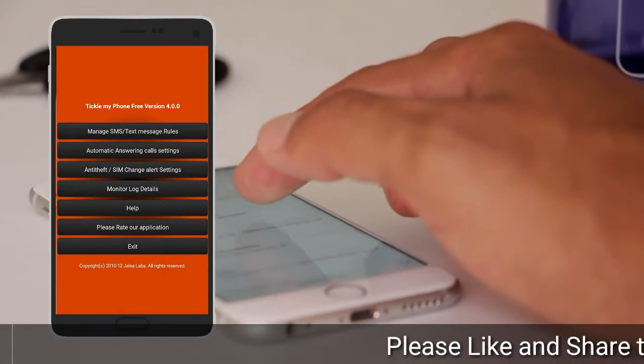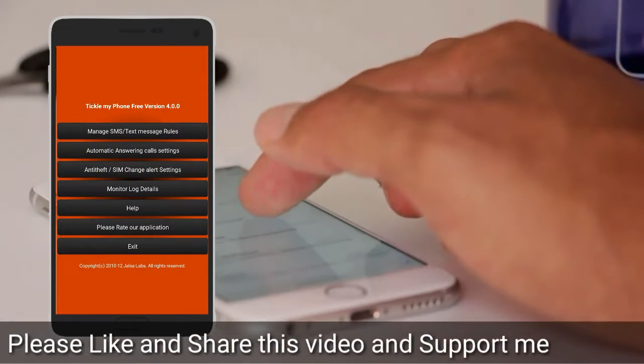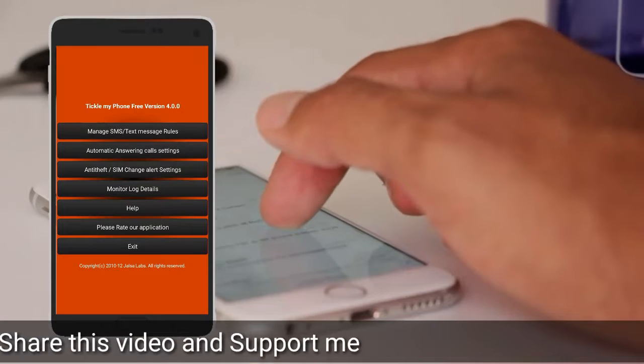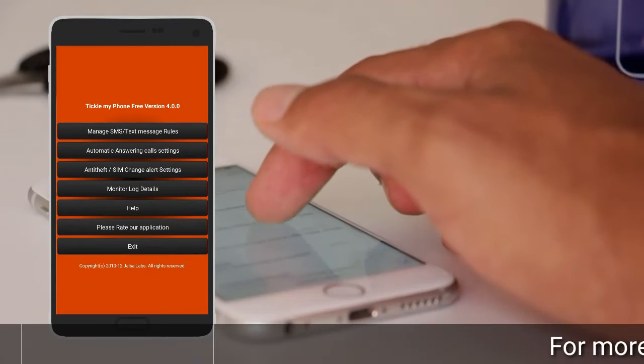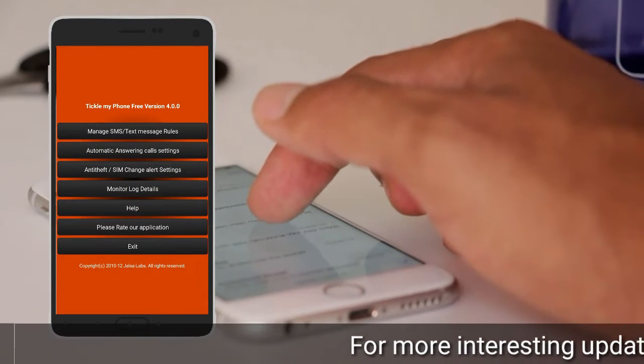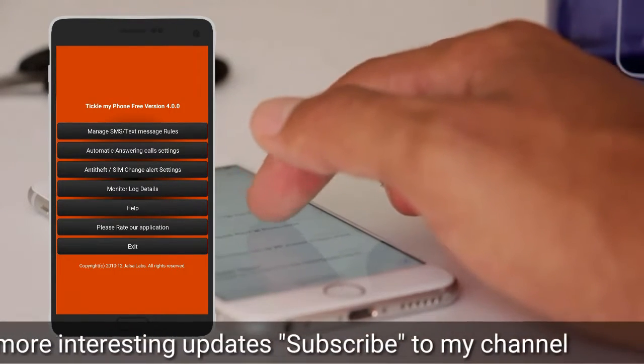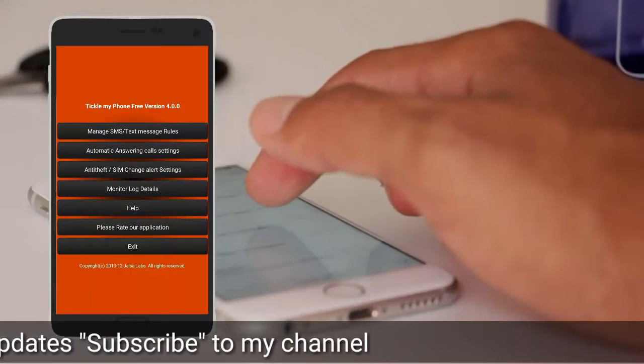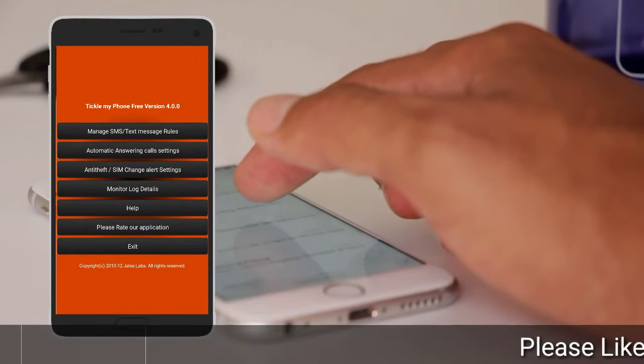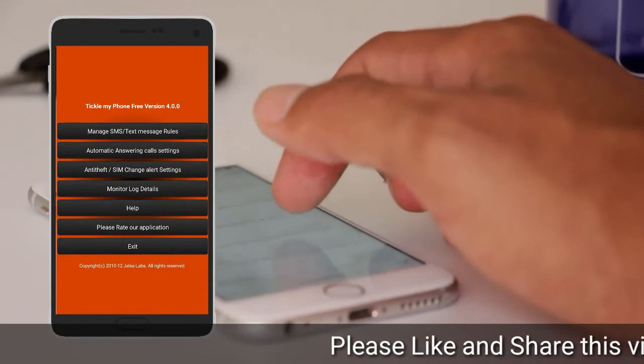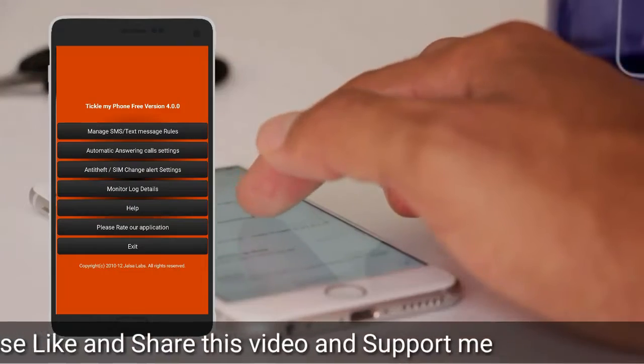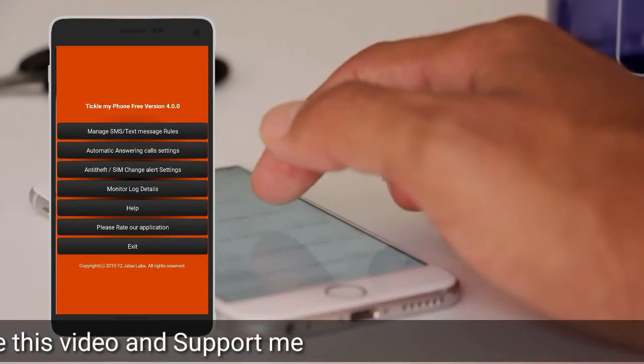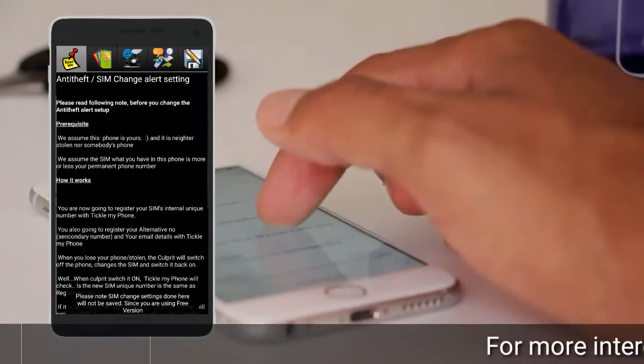Click on the right side. Friends, here we have four or five options for user settings. For the main option, this is the third option, and it is the SIM Change Alert Settings.